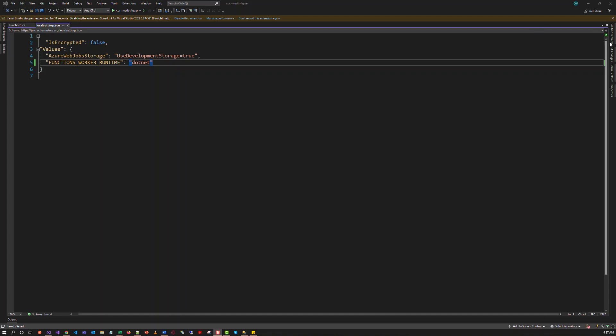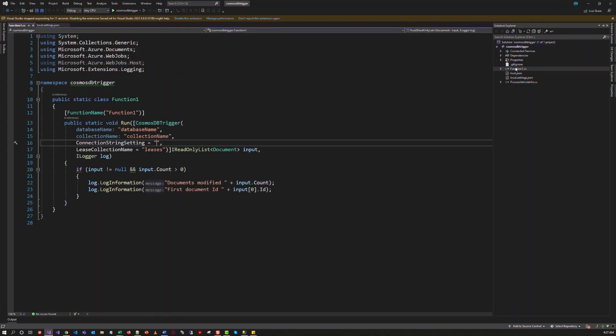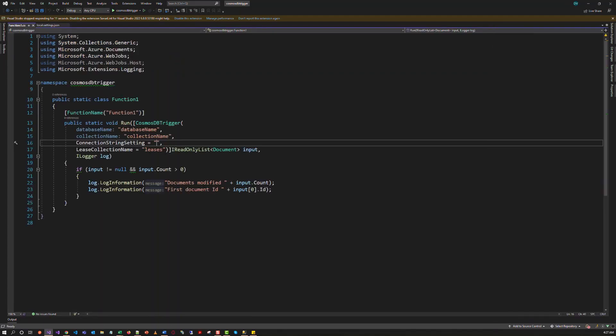I have created an empty Azure Function app and added a Cosmos DB trigger template. So you can see the code template here.